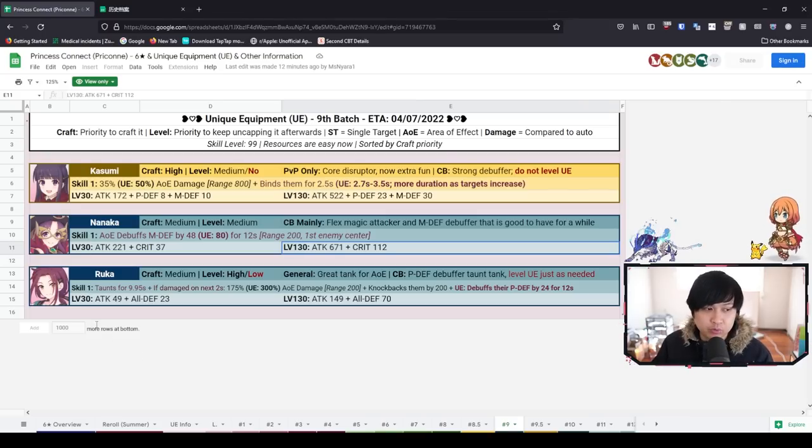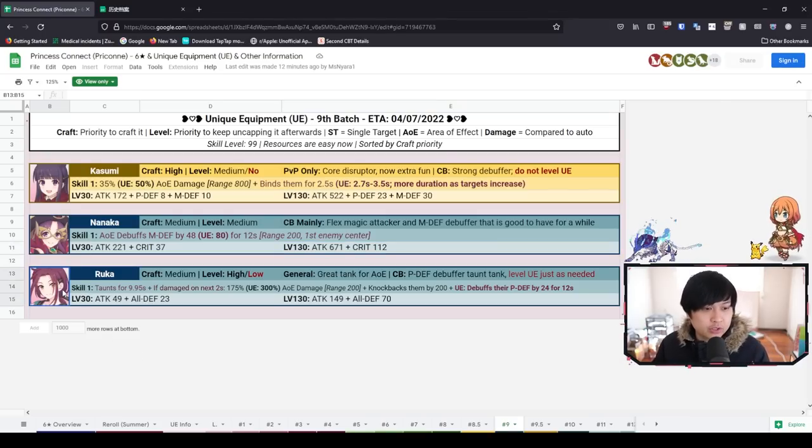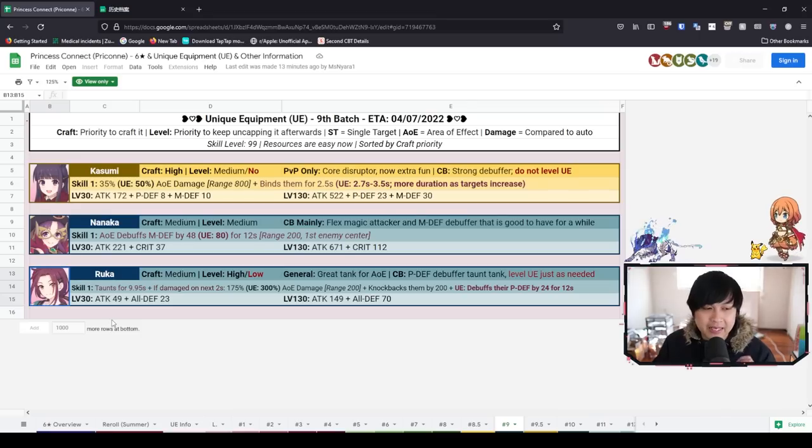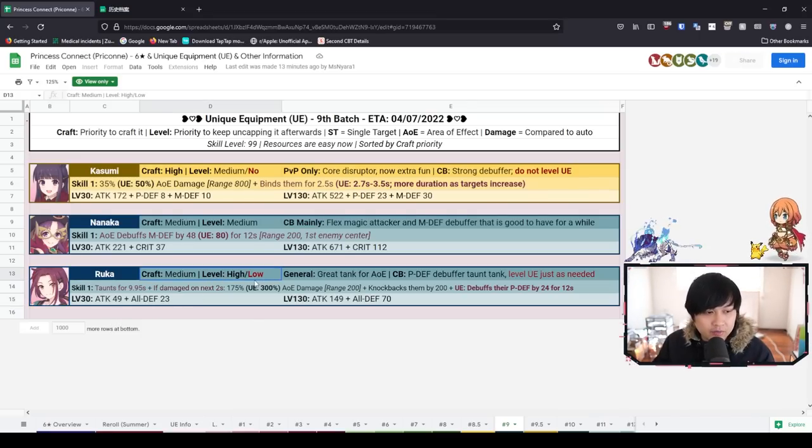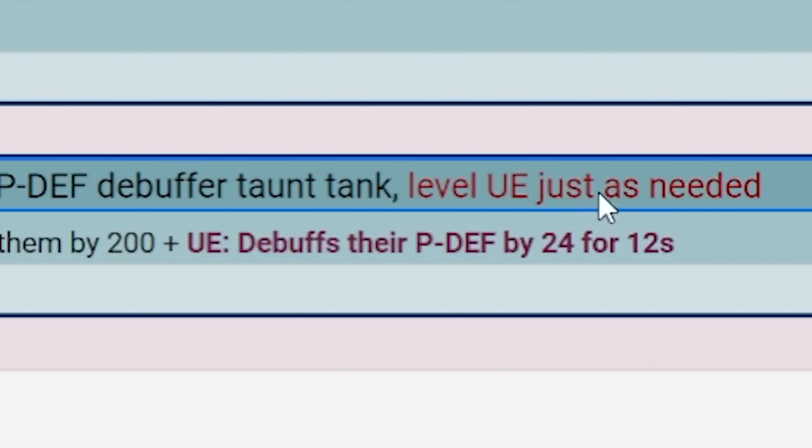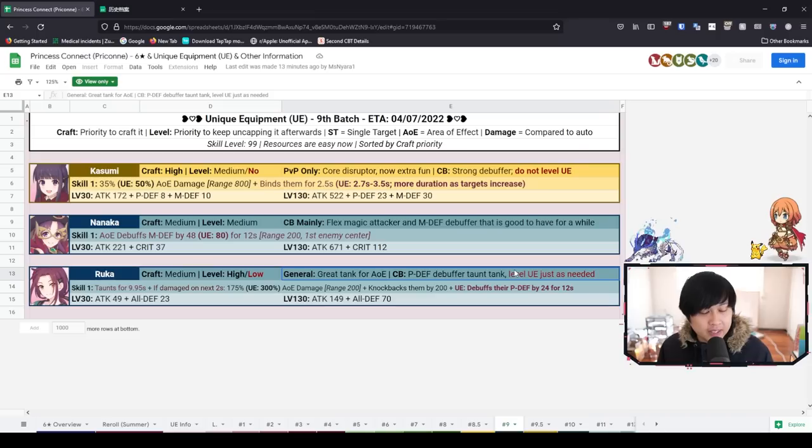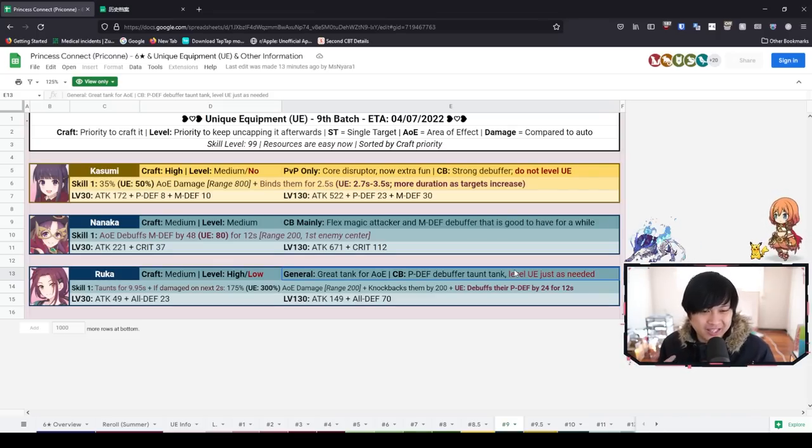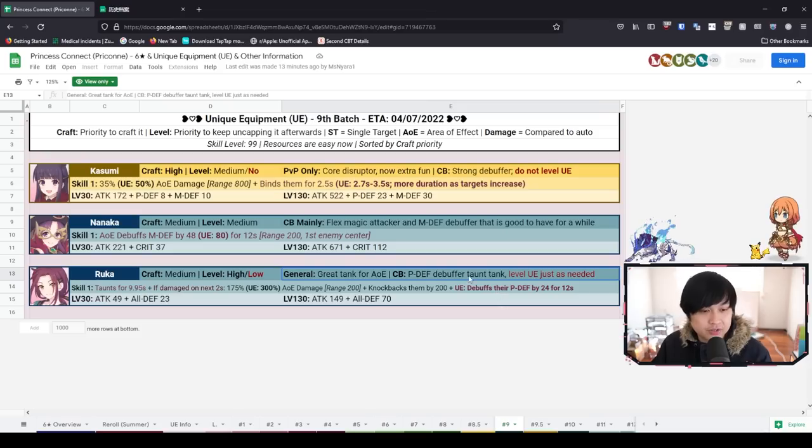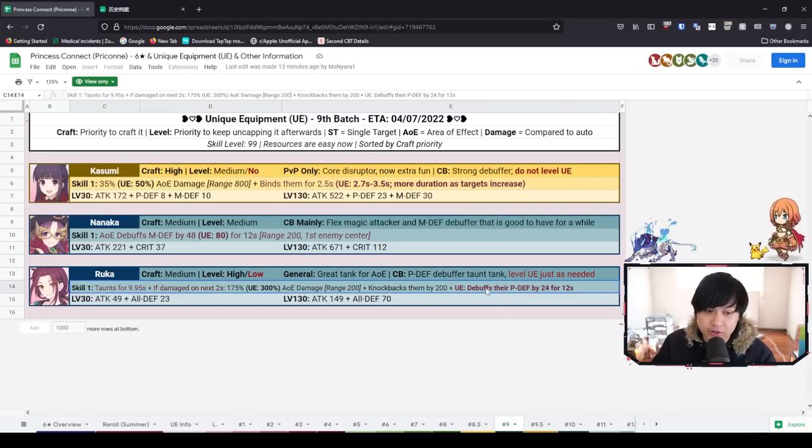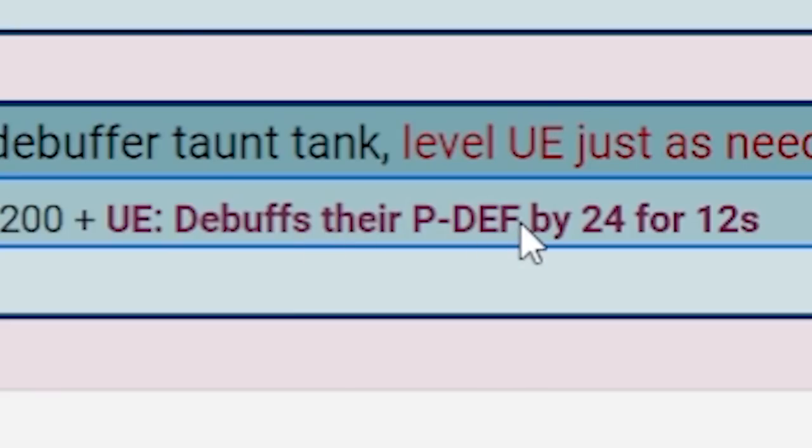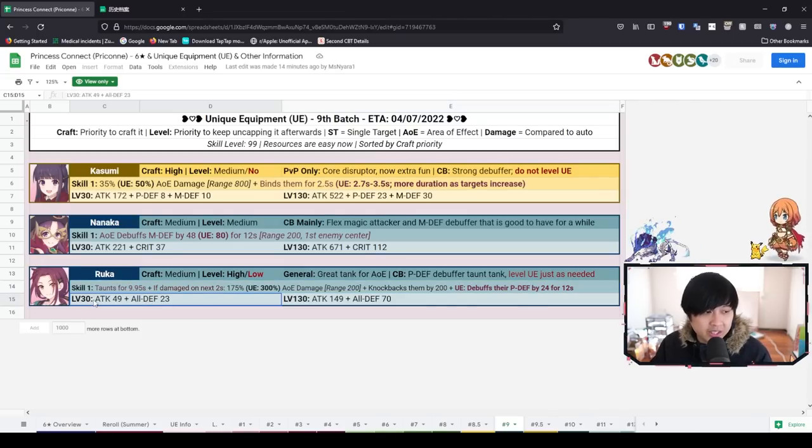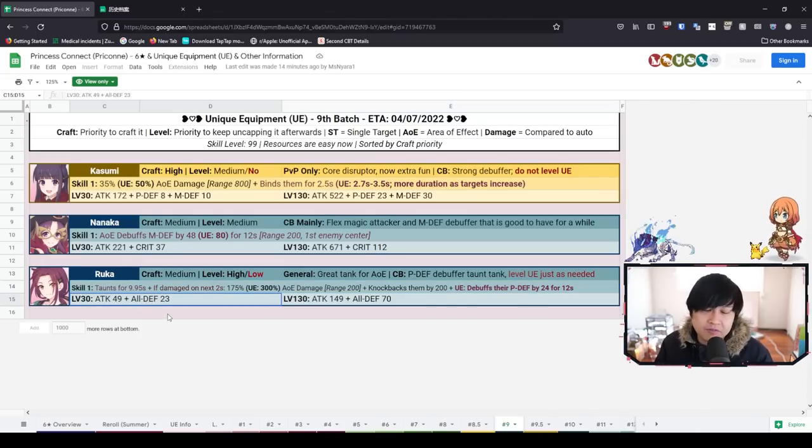Next we have Ruka, who is quite interesting because she is used kind of everywhere if you can fit her in. However, from a CB point of view you can see we have the big red low as well, and level UE just as needed. To be honest, nowadays I don't actually see Ruka too much if at all in PvP. I would probably say if you're going to use her at all, you're probably going to be using her in CB. For this one, it debuffs their P defense by 24% for 12 seconds, and I would also leave the UE at level 1 or level 30 or whatever.